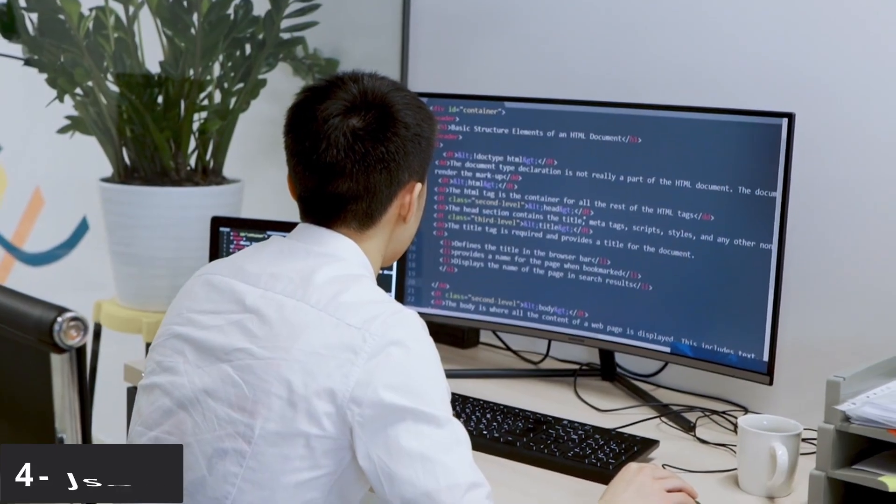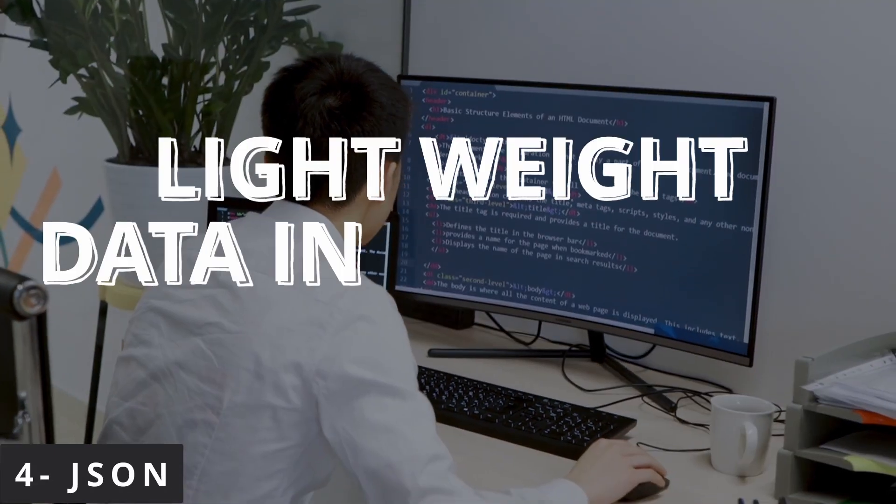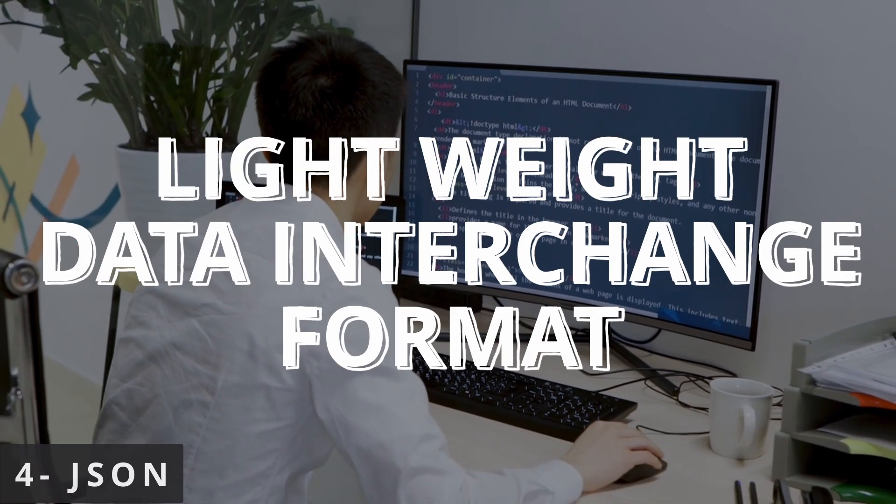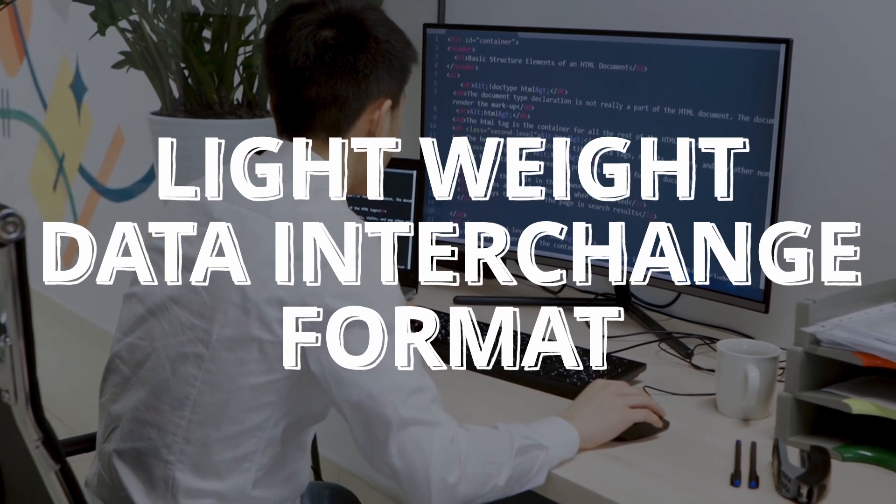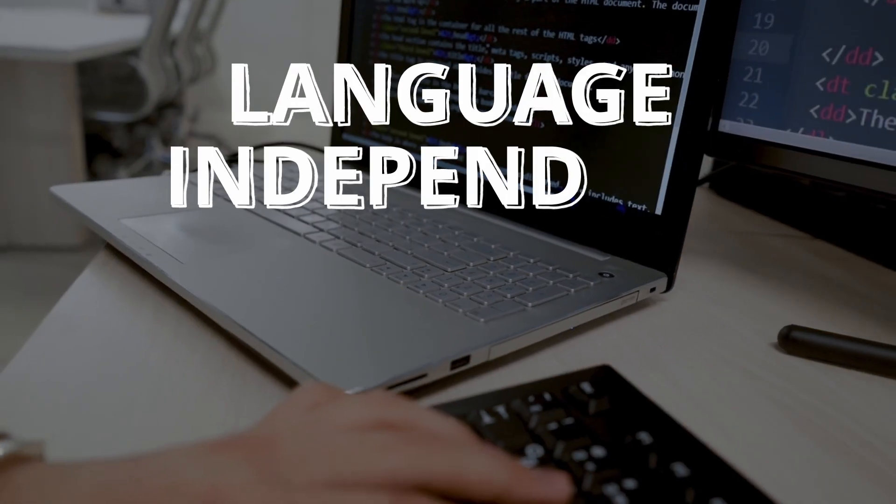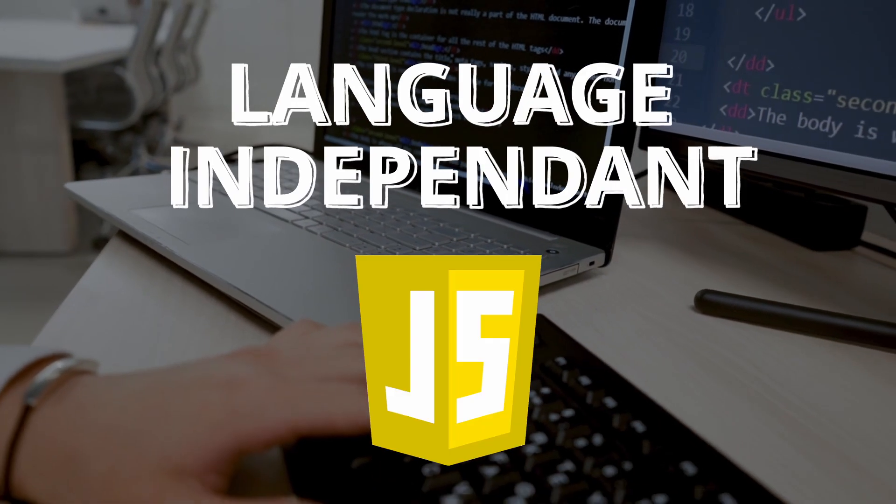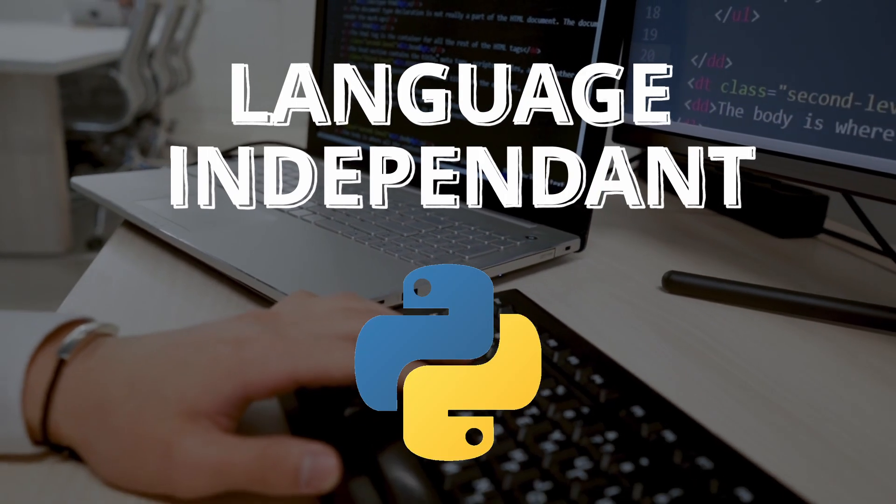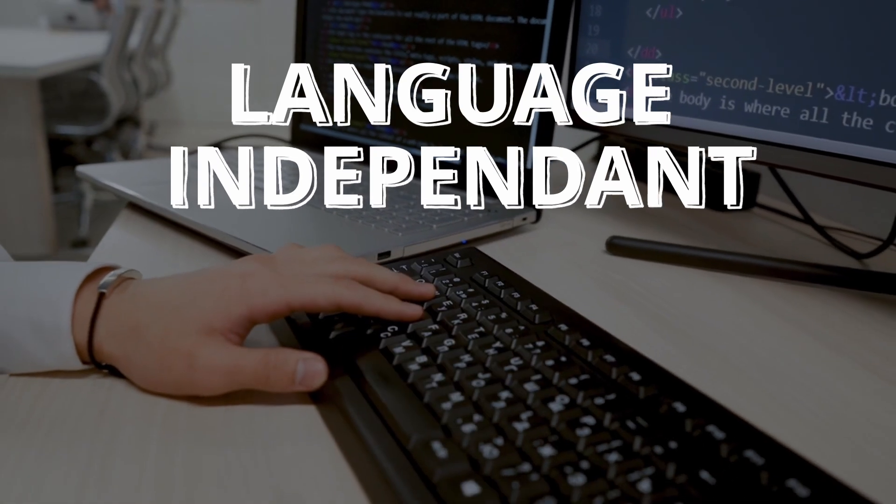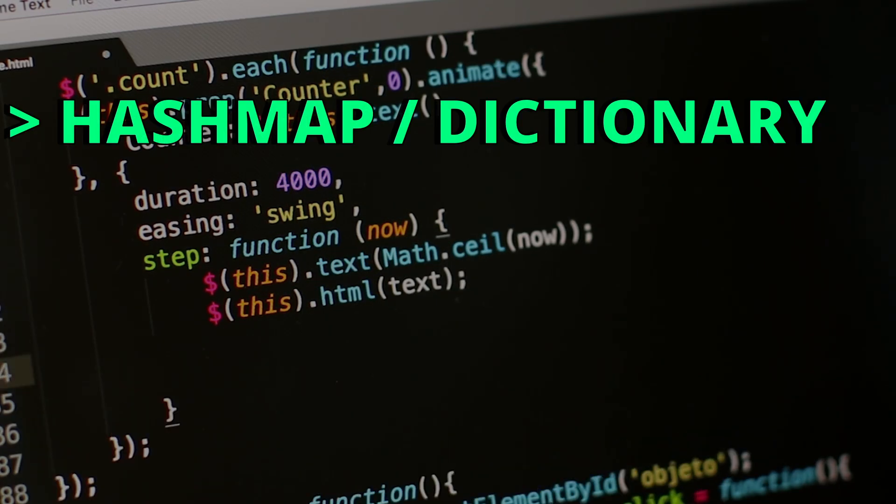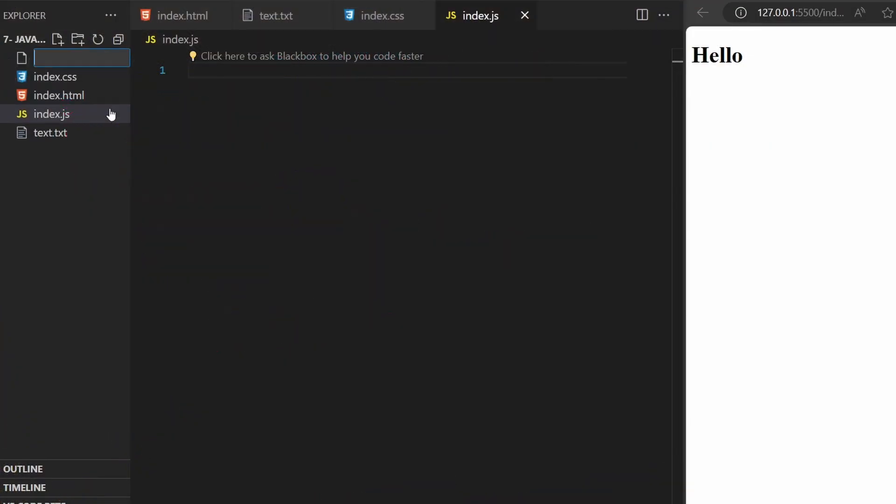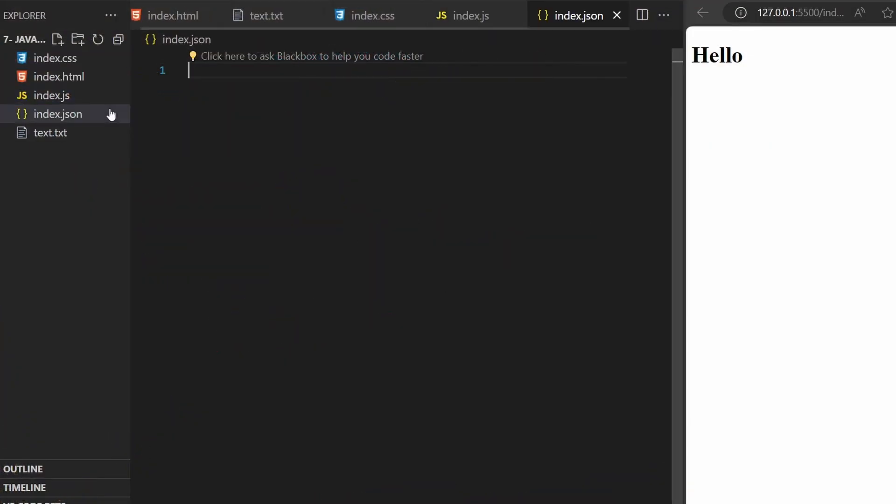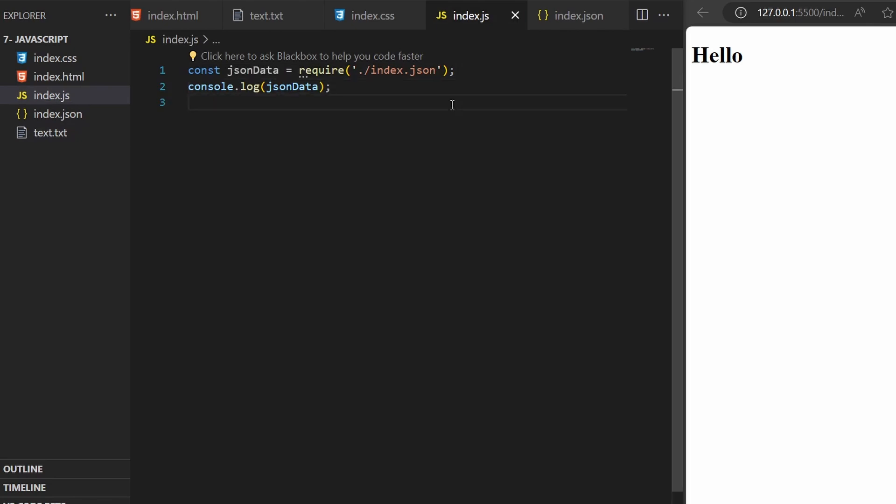You definitely heard of a JSON file. It is a lightweight data interchange format that is easy for humans to read. It is also language independent, meaning it can be parsed by any programming language, not just JavaScript. JSON is like a hash map or a dictionary. It has key value pairs. You can create a file with a .json extension and add some data inside it in a form of key value pairs. Using JavaScript, I could require that JSON file and use it inside my JavaScript file.